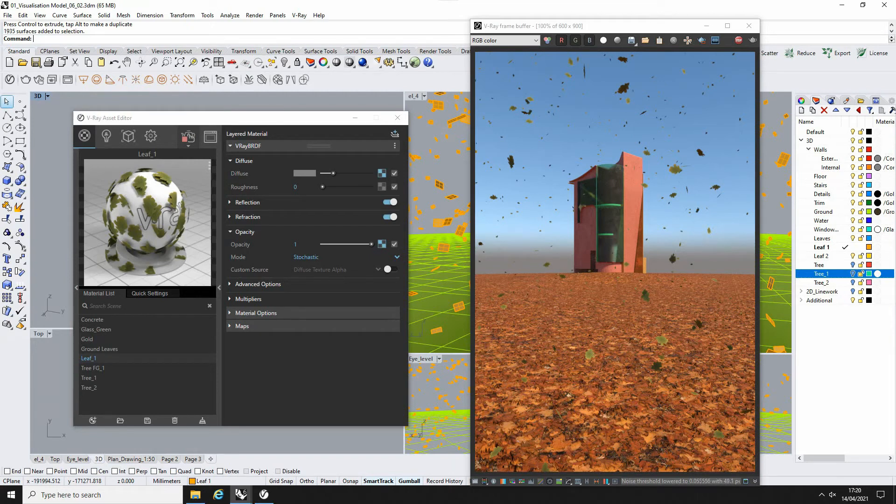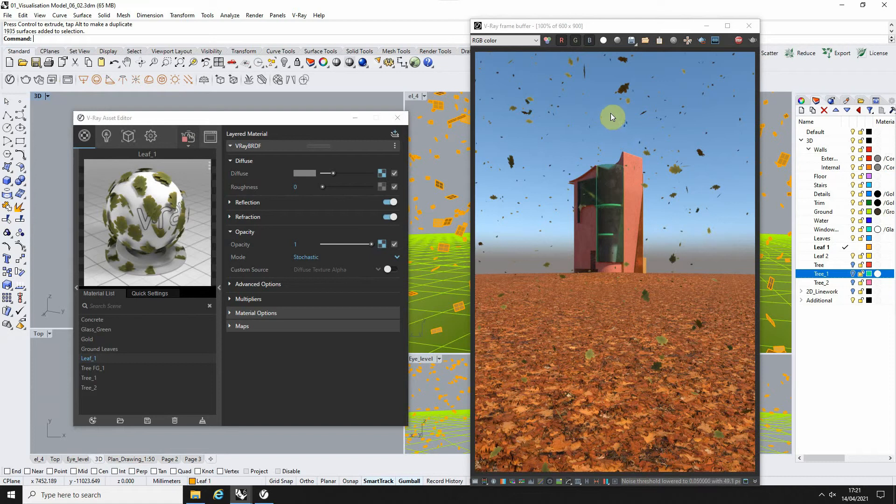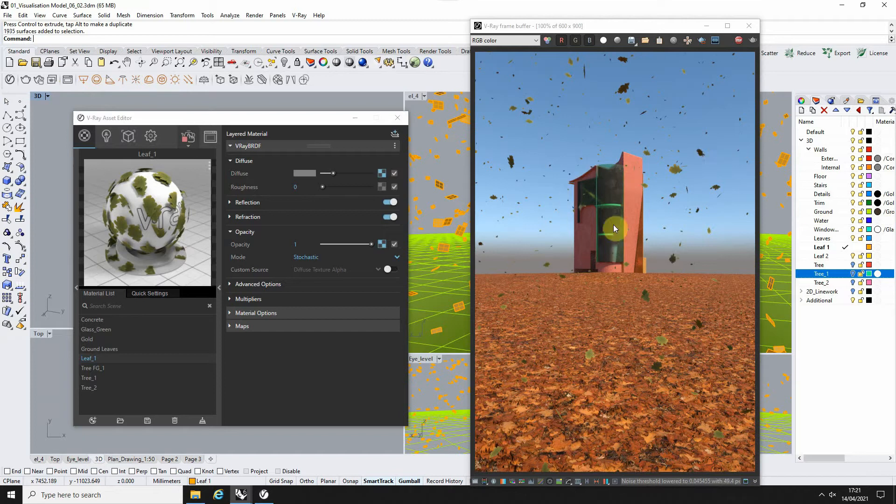Hi and welcome to this video tutorial on creating a falling leaf effect in V-Ray for Rhino. We're going to be looking at how to create a falling leaf effect within a render in V-Ray, much like this image on the right-hand side here.